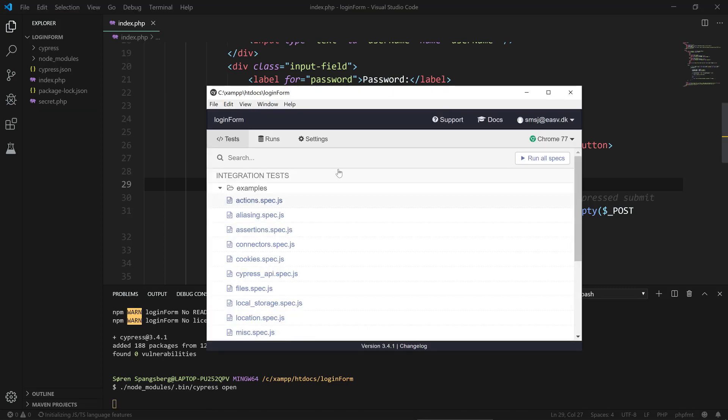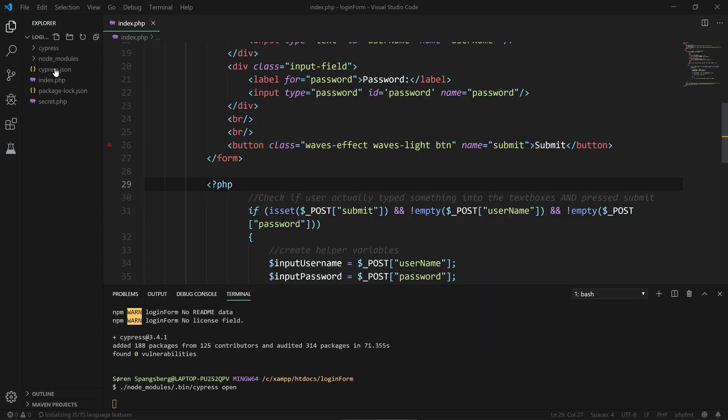Alright, so now we have the Cypress test runner. We can also see up here in our project that we now have a Cypress directory with a couple of directories.